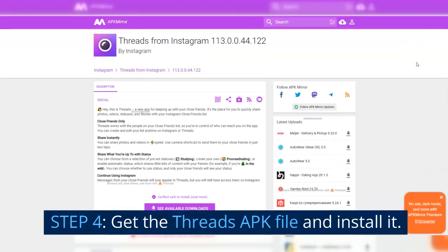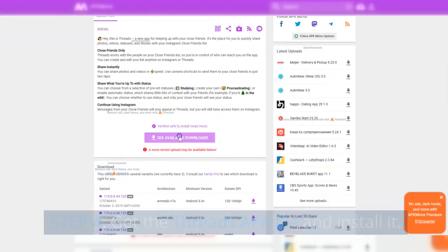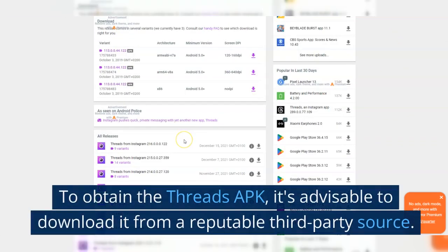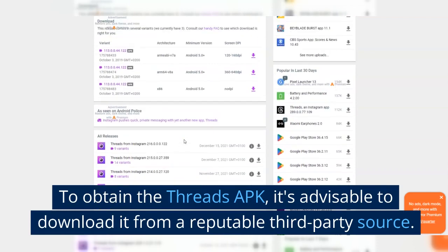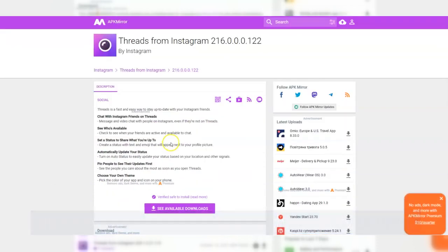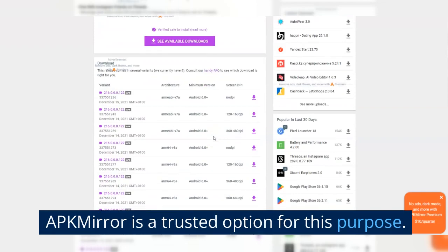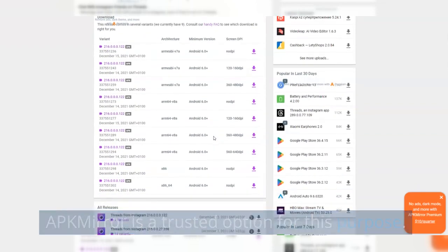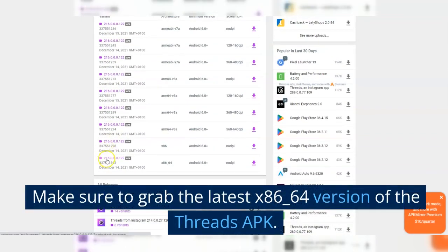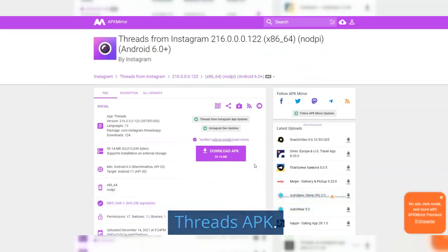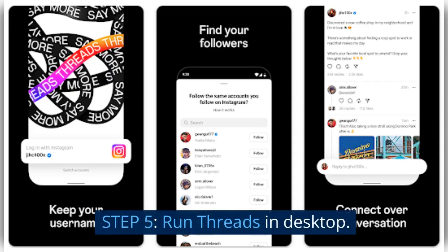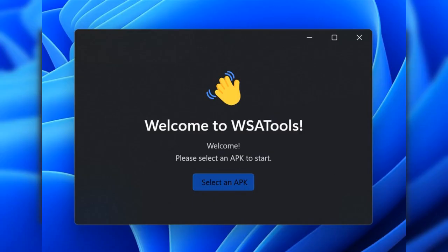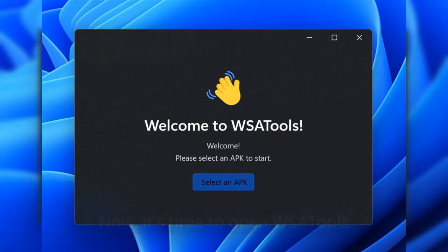Step 4: Get the Threads APK file and install it. To obtain the Threads APK, it's advisable to download it from a reputable third-party source. APKMirror is a trusted option for this purpose. Make sure to grab the latest x86_64 version of the Threads APK. Step 5: Run Threads in desktop. Now it's time to open WSATools.